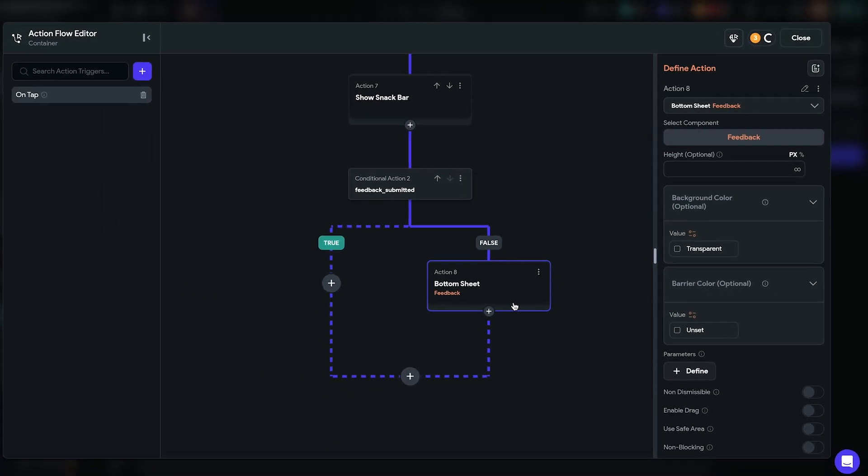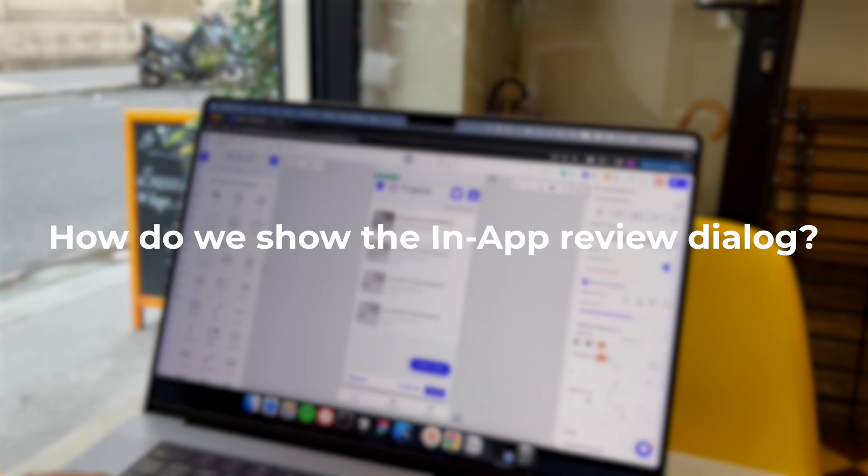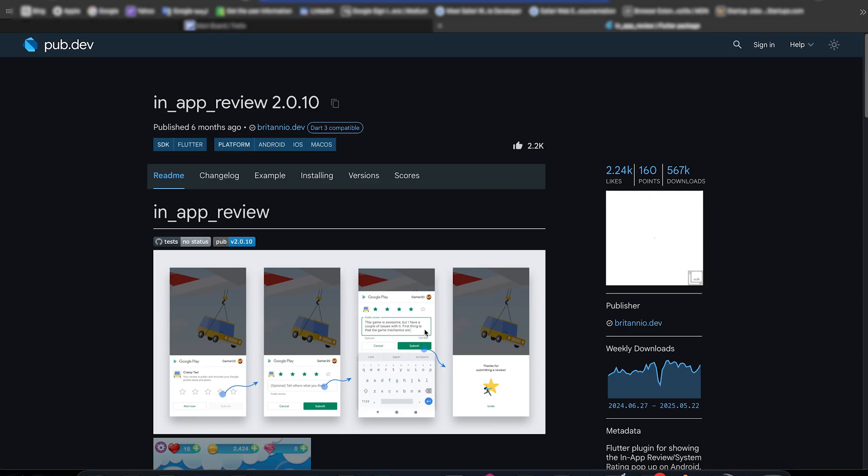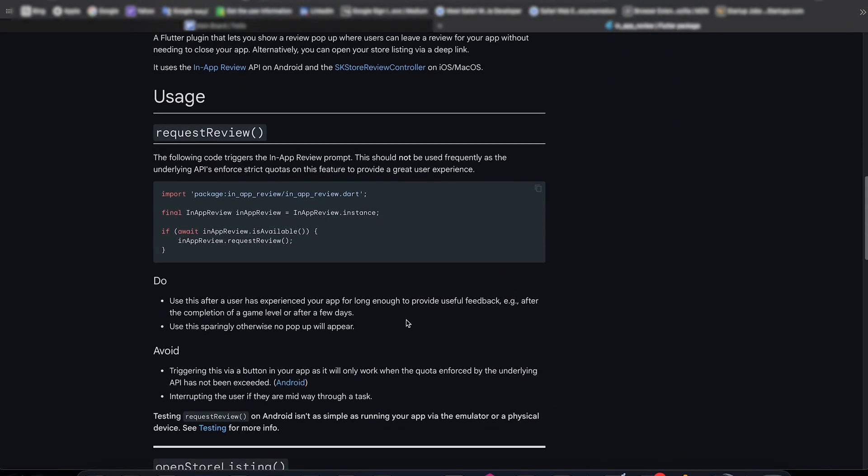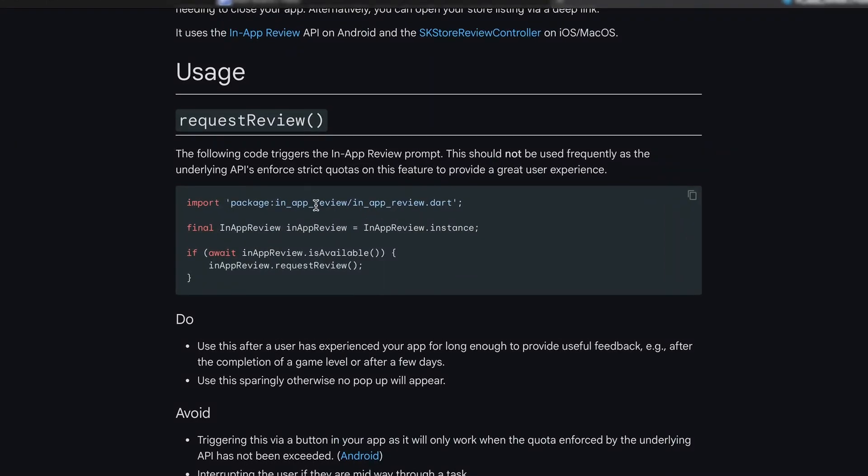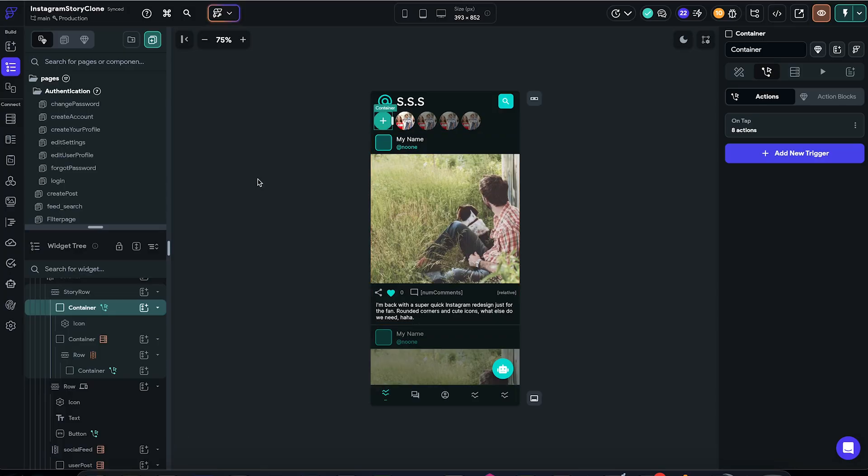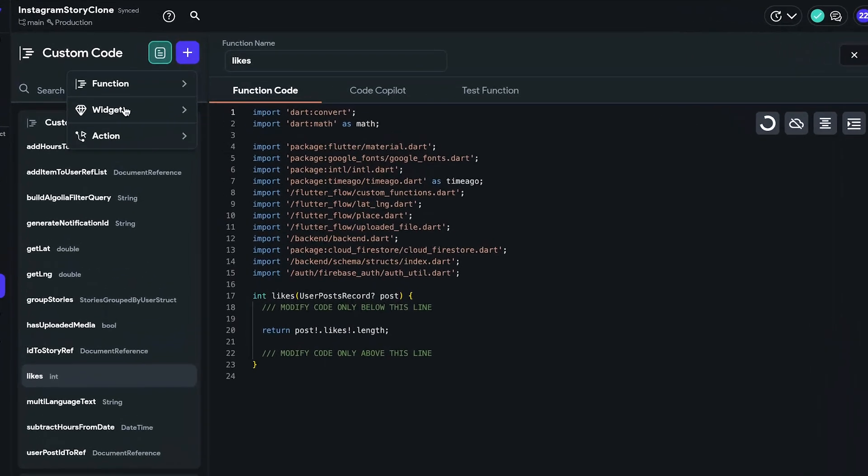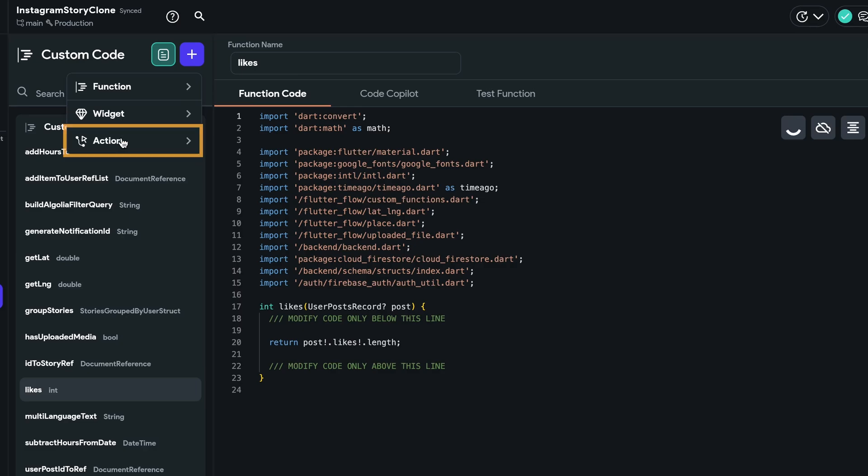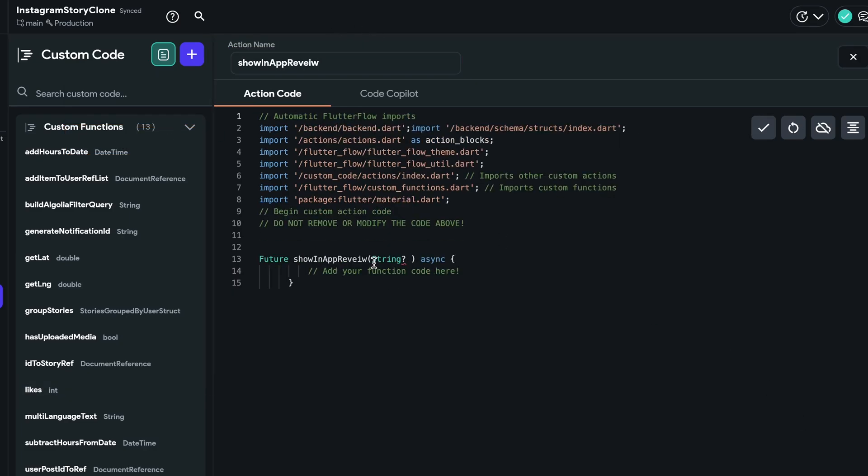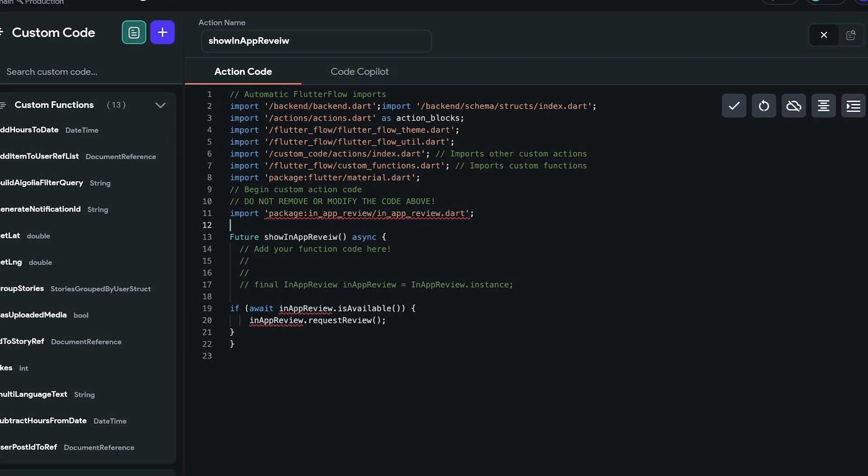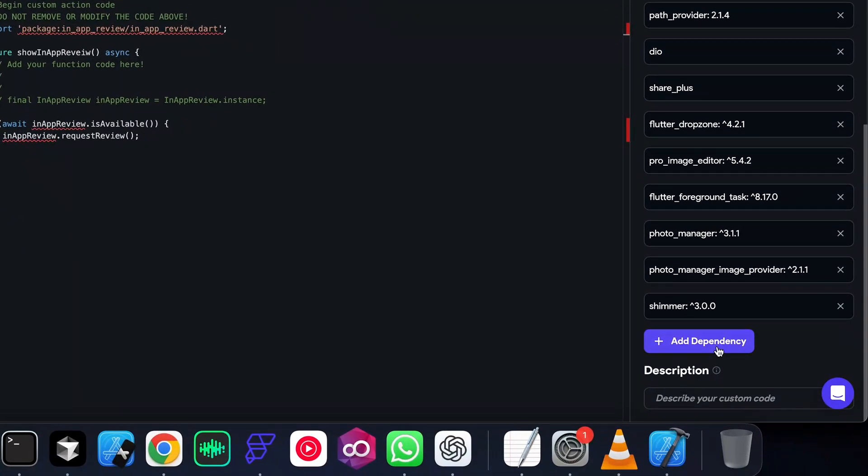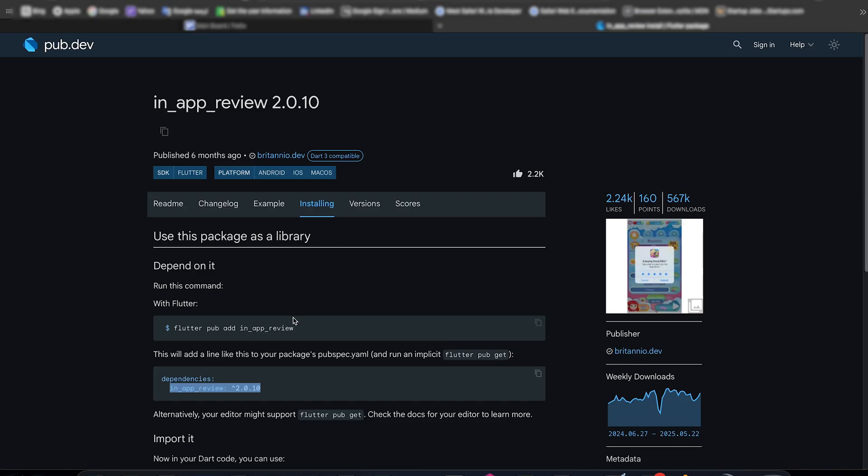Now, the custom part. How do we show the in-app review dialog? We have this amazing package called in-app review. And I'm just going to copy the code over here and implement it in our custom actions section. So a new custom action, we'll name it show in-app review and just paste the code over here. And we also have to add the package in our pubspec dependencies.